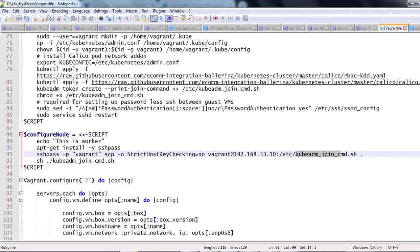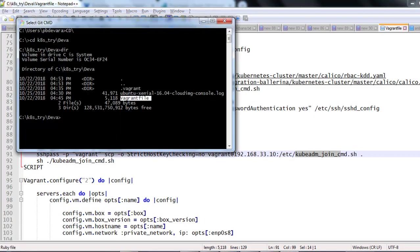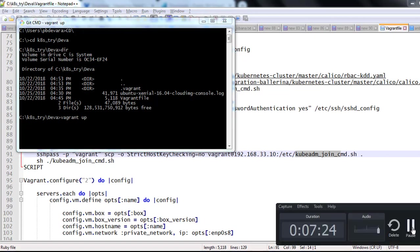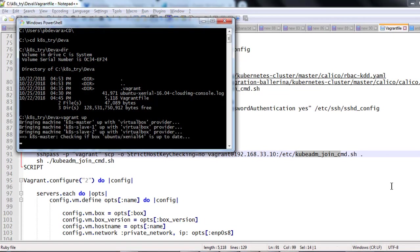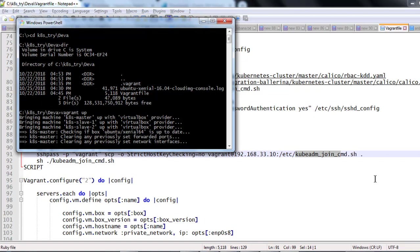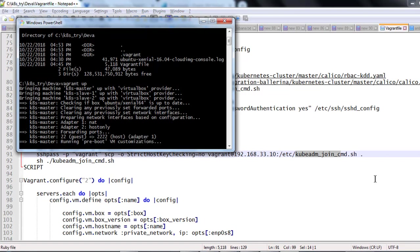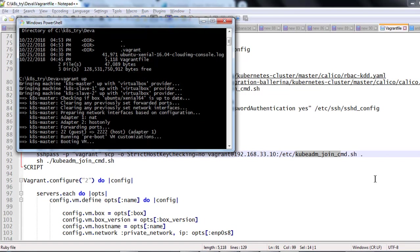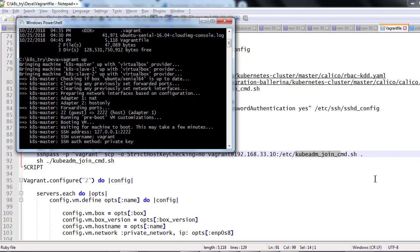Let's go to the command prompt and check vagrant up to bring up the virtual boxes, three virtual boxes. First we will find the virtual box provider available then it is going to launch the master node. It is going to download that Ubuntu which is configured, the box virtual box, and then it is going to configure the network.